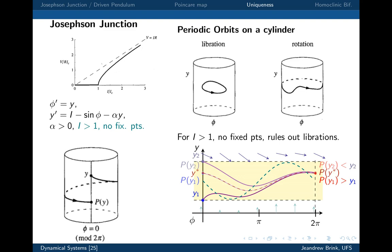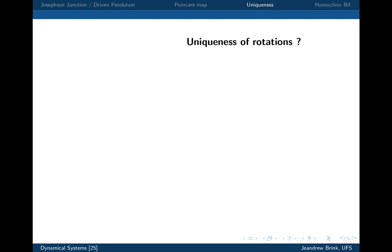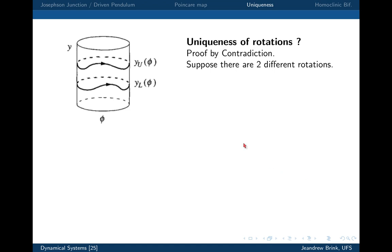The previous lecture proved existence but not uniqueness. Now we prove the limit cycle is unique. The proof is by contradiction: assume there are two closed trajectories — an upper and a lower — and show this leads to absurdity.